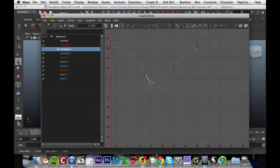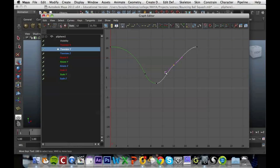But when it's rising up, we still have that it's moving at the same speed constantly. So we need to grab this keyframe again, click on this handle, and move this down.